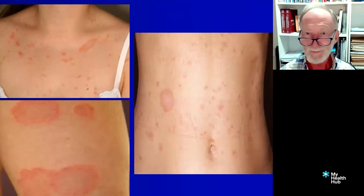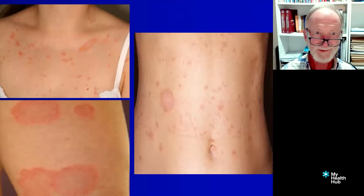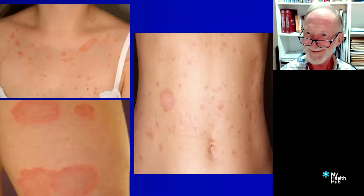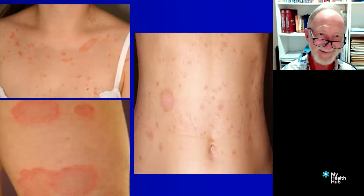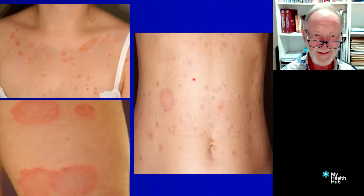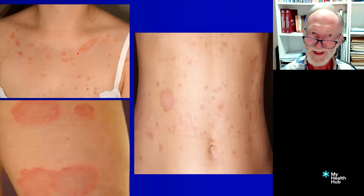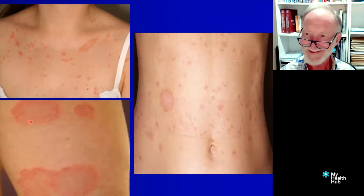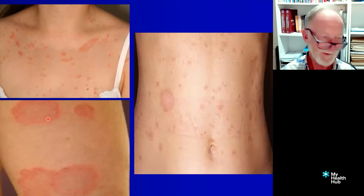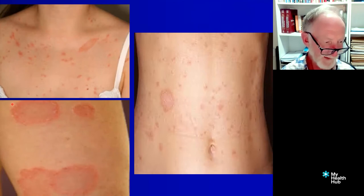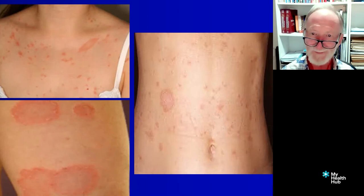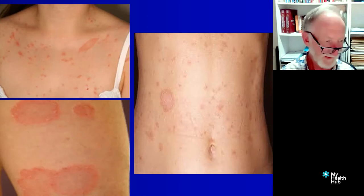This is a condition called Pityriasis rosea — a viral infection, actually. We get all these little wee dots all over, but there tends to be what's called a herald patch: one or two patches that look like a tinea and are a lot bigger. It goes of its own accord over weeks to months, but it can be quite distressing. Look for one or sometimes two or three herald patches much, much bigger than the rest — that can be the clue.